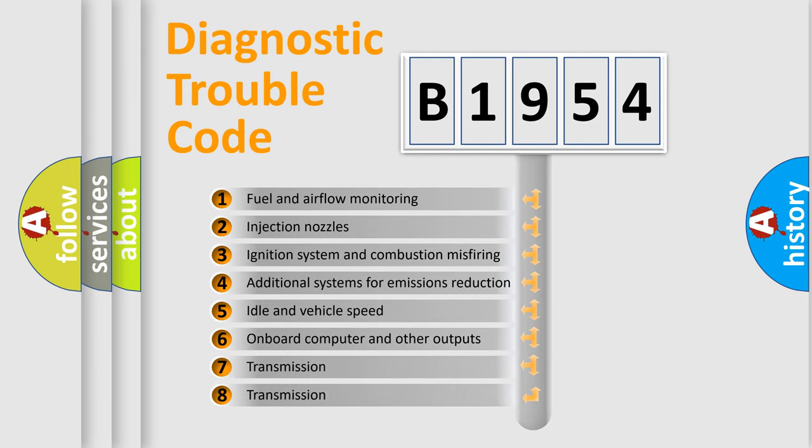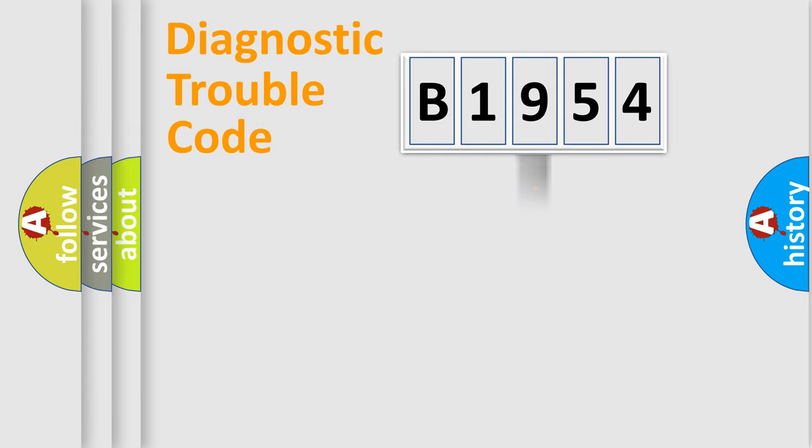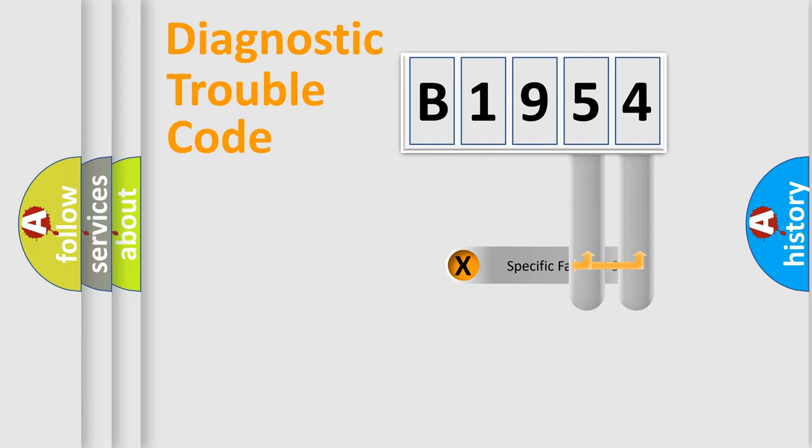The third character specifies a subset of errors. The distribution shown is valid only for the standardized DTC code.